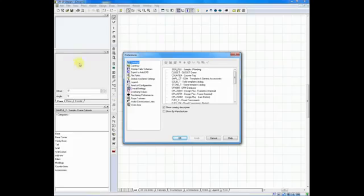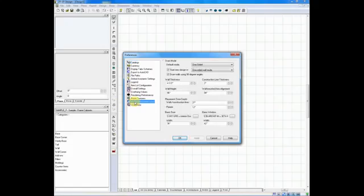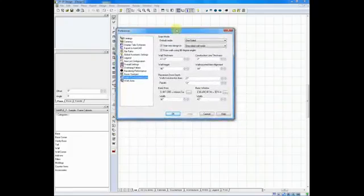At the bottom of the list, you'll see an item called Walls and Construction Lines. It's actually the second from the bottom. And if I click on that, this will open up a menu that discusses walls.